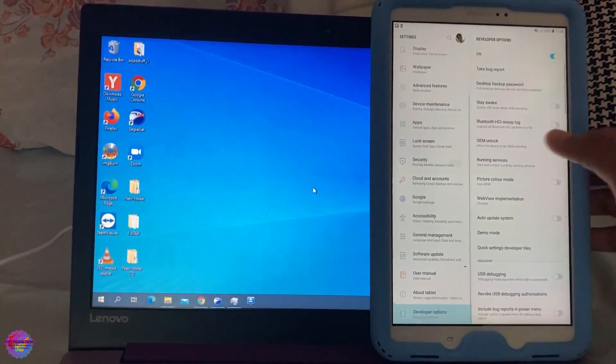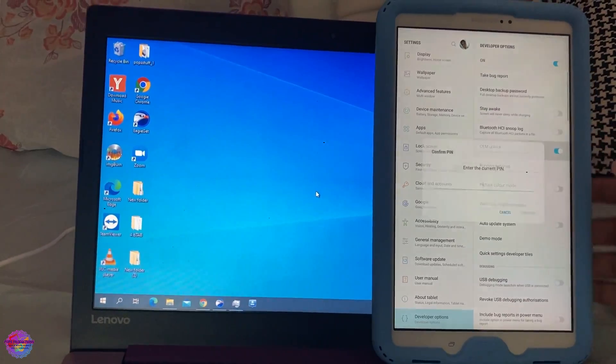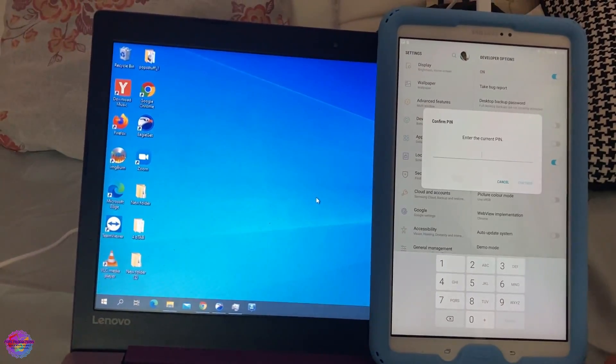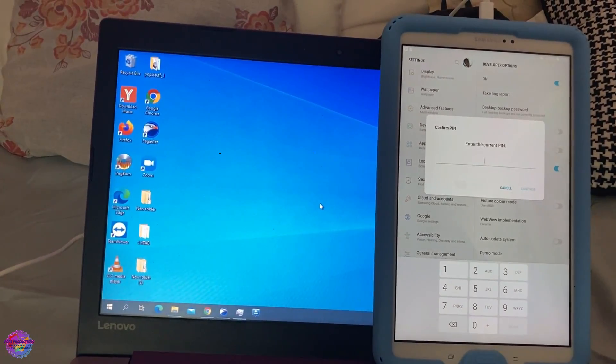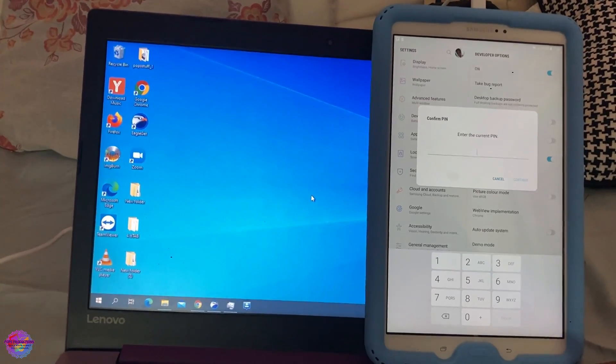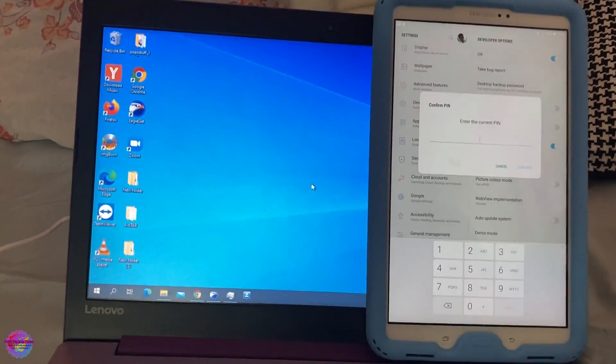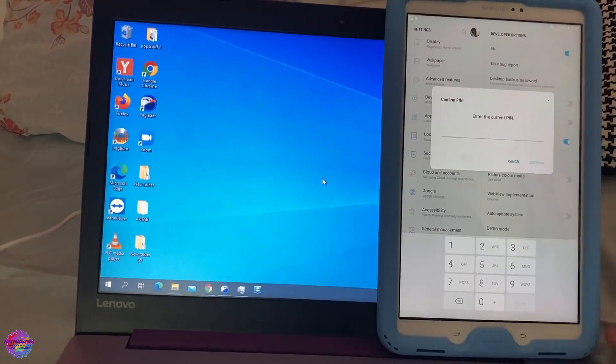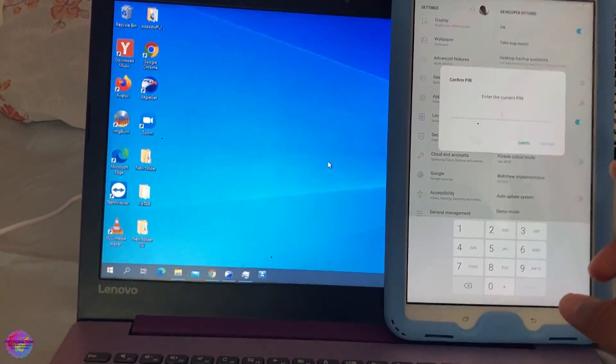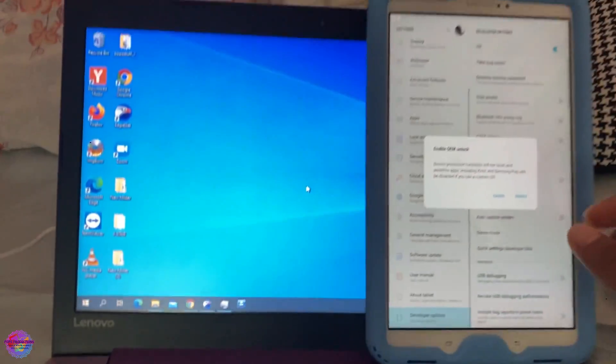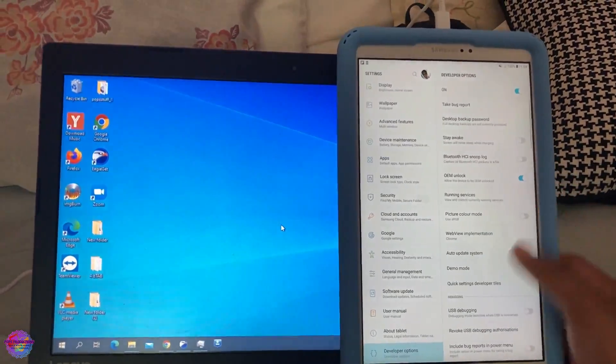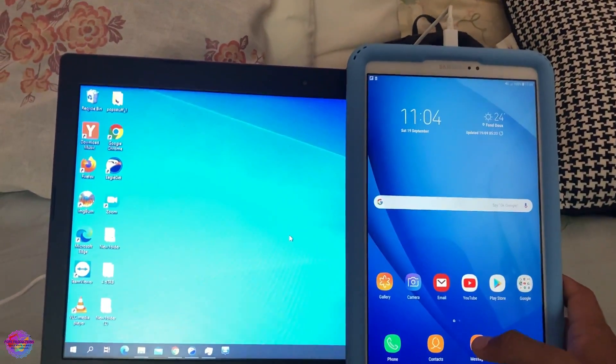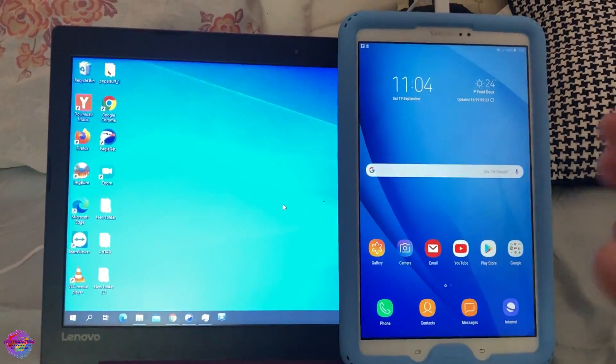So now you're going to select OEM unlock, which unlocks your bootloader. So all your security features will be disabled, such as FRP lock. So if you enable this, then you would no longer have FRP lock. So I'm going to put in my PIN now. Alright, so that's done. So I'm going to enable it and now we're going to boot into download mode.